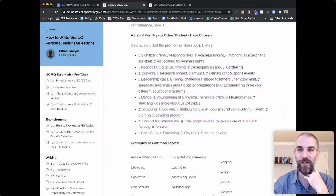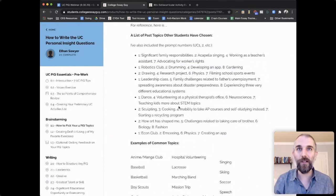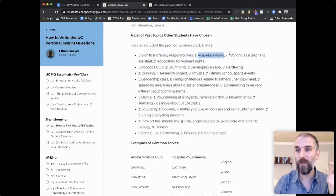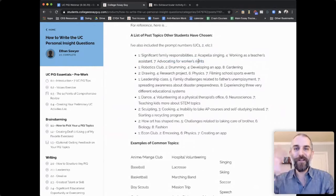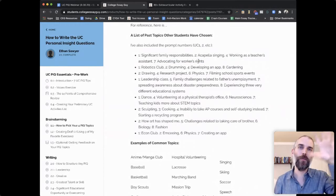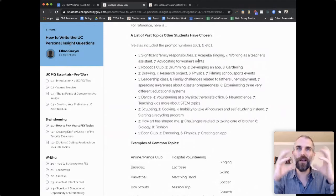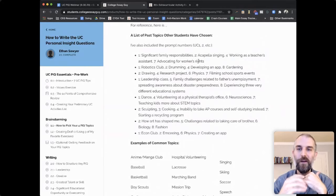Here are some other topic examples students have chosen. Think of your four PIQs as different colors — this one is red, this one is blue, this one is purple, this one is fuchsia — making sure they're clearly different sides of you. If you're STEM-heavy, it shouldn't be that every single personal insight question is all about science, science, science. Can you get another topic in there to show some other side of you?